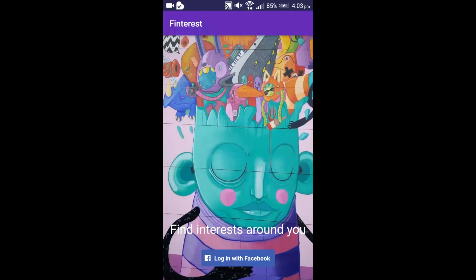Hi, this is team number 2 and we are doing the app demo for CSCI 587. Our app is called Fintrest.